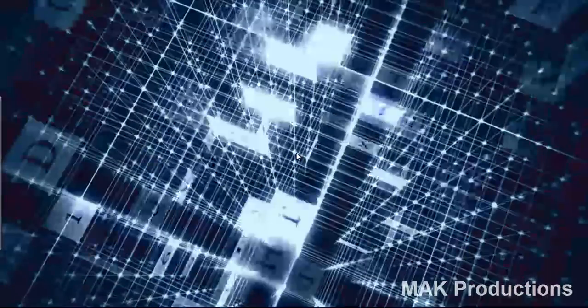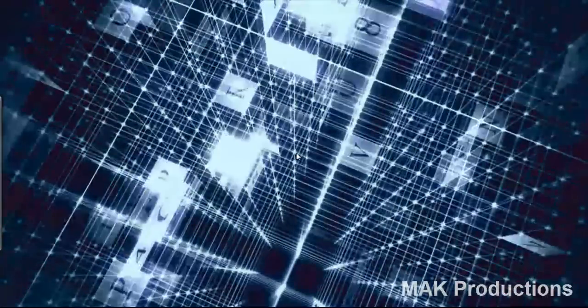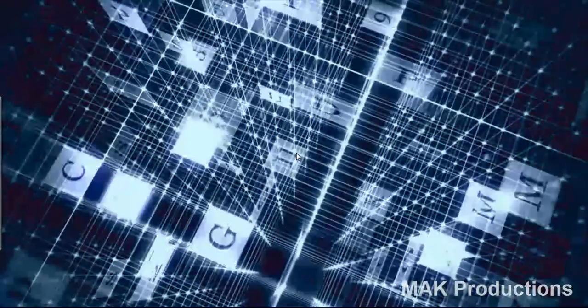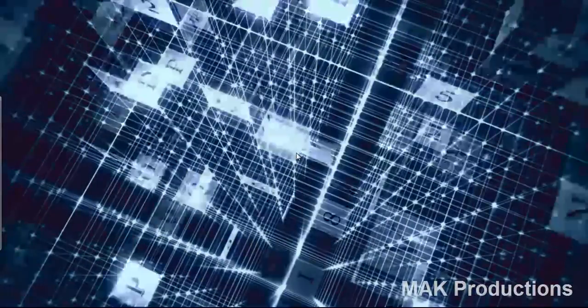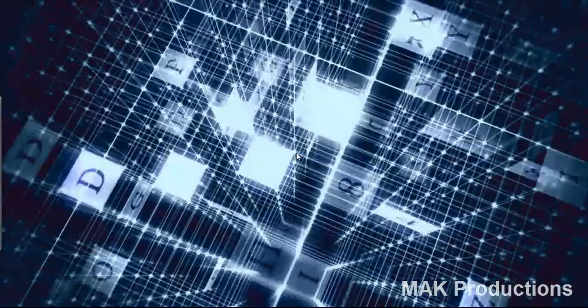Hello and welcome back to another tutorial brought to you by MAK Productions. I'm Mohamed and today I will be showing you how to remove your WinRAR passwords from any compressed files.